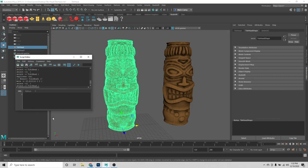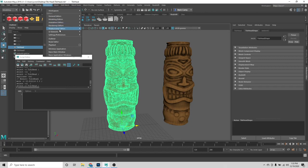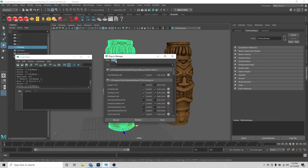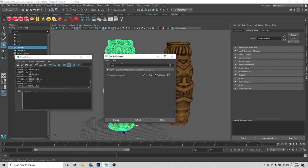When you first initially install the plugin in Maya, you go to Windows, Setting Preferences, Plugin Manager. If you just type in 'poly', Polygon Cruncher will come up. You'll want to make sure that these are ticked — loaded and auto load — so that the Polygon Cruncher script is loaded when Maya starts.